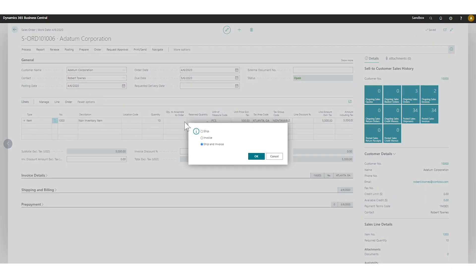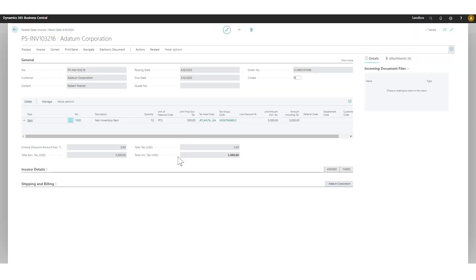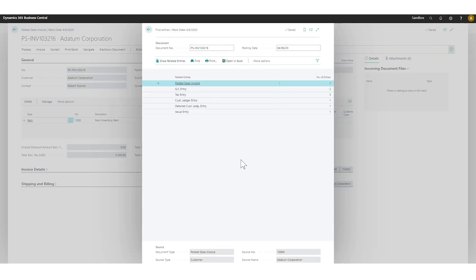Now if I go ahead and post this — you're probably wondering where is this going to post the cost — I'll post now and take a look at this invoice. For those who've been watching NAV videos or working with NAV or Navision, Navigate used to be the way to get all the details of transactions on a posted document. Now it's actually called Find Entries — it's been renamed. You go ahead and Find Entries instead of Navigate and you get all of the entries that were posted during the posting of that invoice.